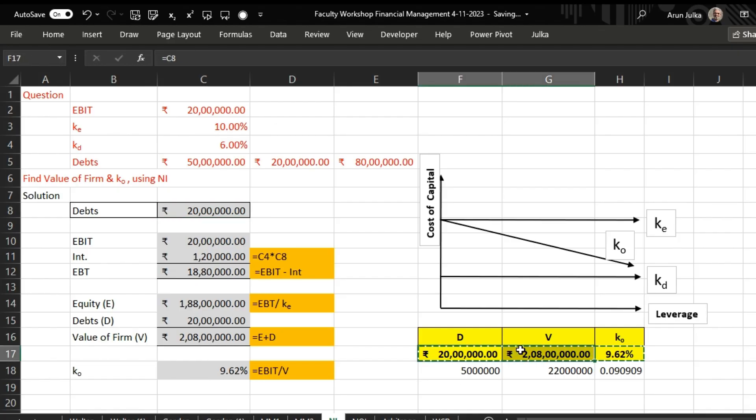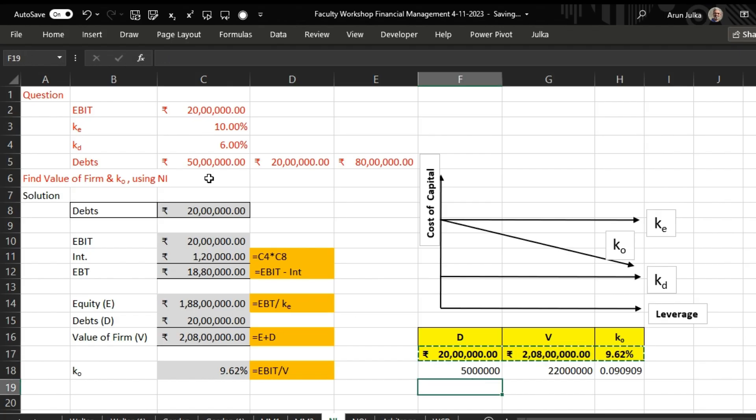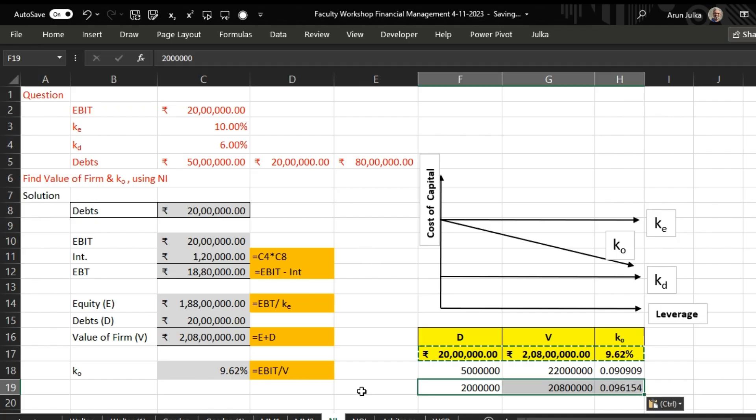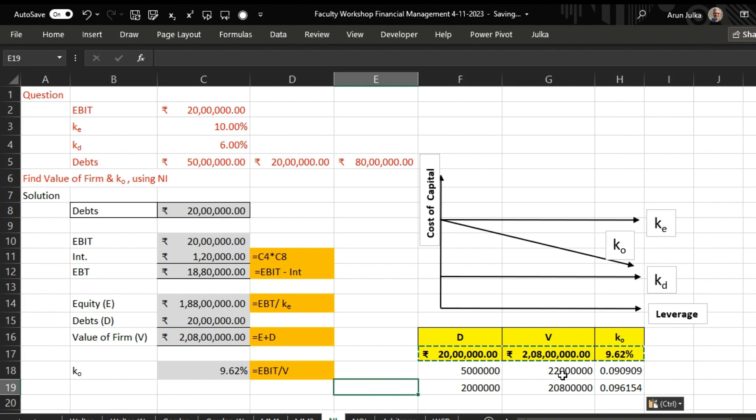As loan amount is decreasing, value of the firm is also decreasing and overall cost of capital starts increasing.